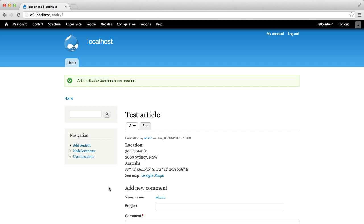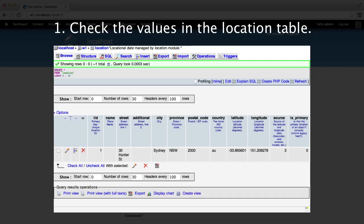If you followed along with this video, added a location field, and configured geocoding, but when you add an address it's not being geocoded, here are four steps to debug the issue. First, check the values in the location table. The first place to start your investigation is to look directly in the location table in the database, and make sure there are values in the latitude and longitude columns.